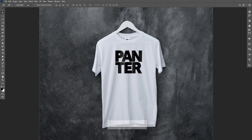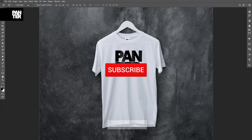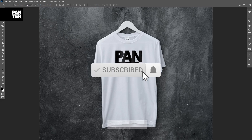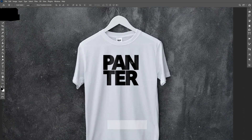Hey guys, what is going on? It's your boy Rob from Panther Vision. Today I want to show you how to create a t-shirt mock-up. But before we do that, if you're new on the channel, don't forget to subscribe and hit the notification bell to get notified with new updates.